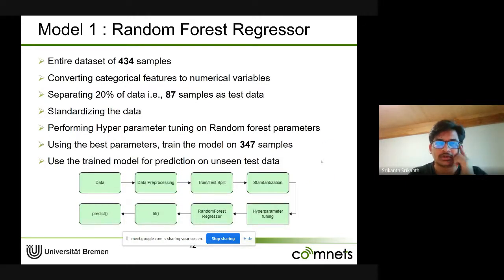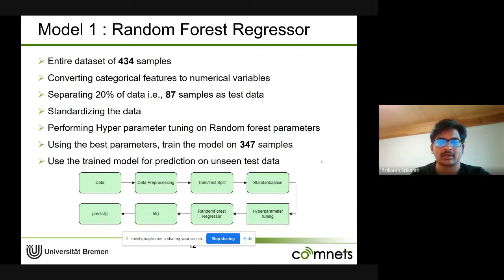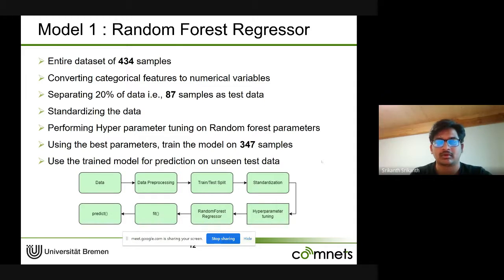The training steps for the Random Forest involve separating 20% of the 134 samples for testing, standardizing the training dataset, conducting hyperparameter tuning, and then training the model on the training set of approximately 107 samples. Finally, the trained model is used on the test data.